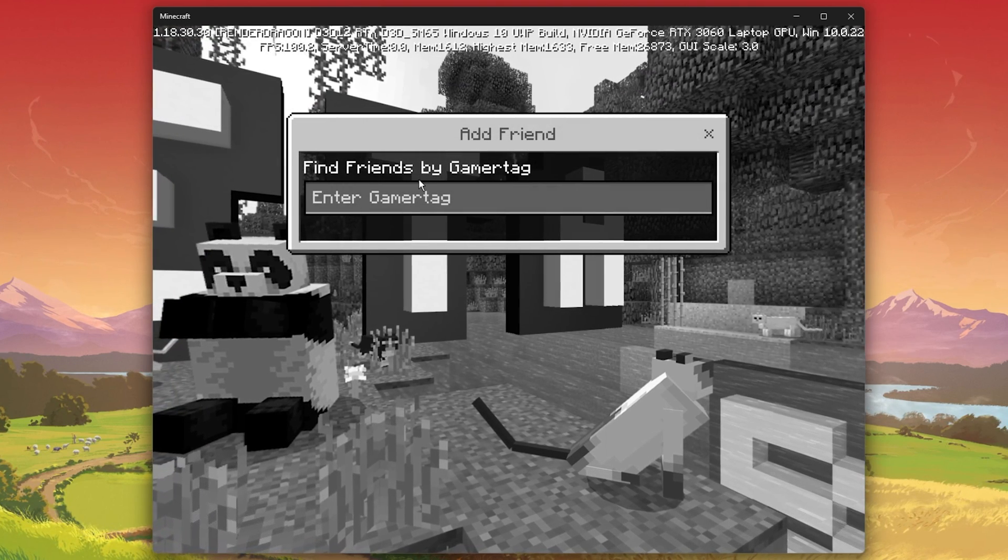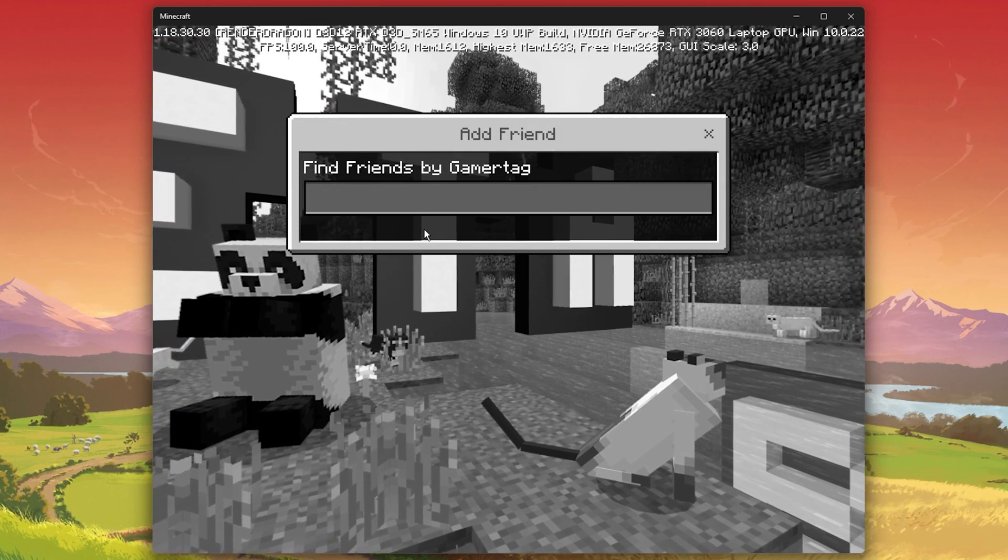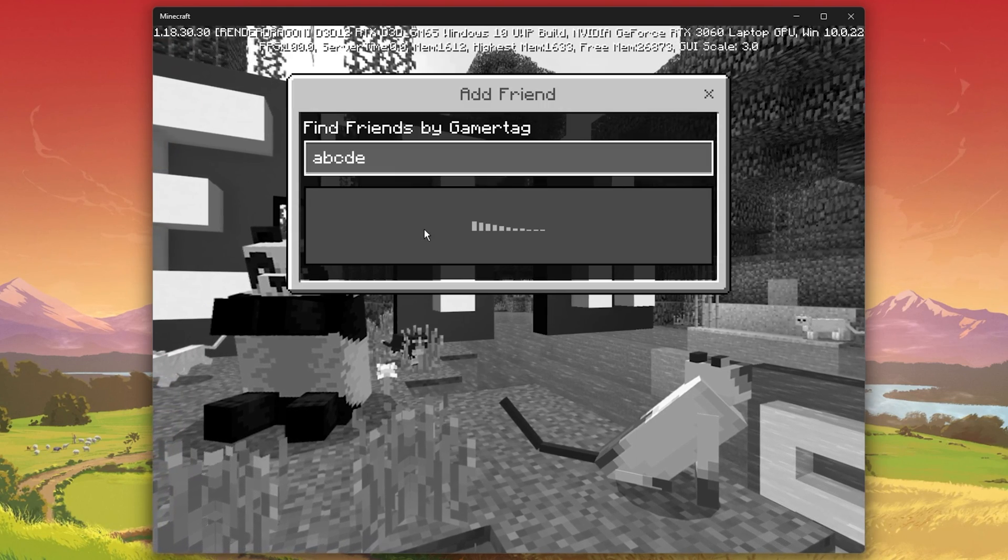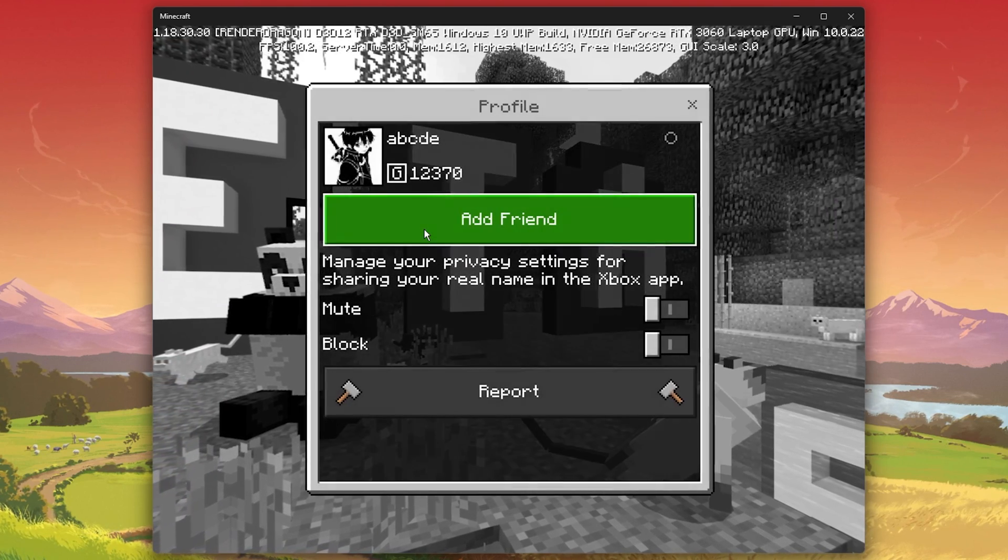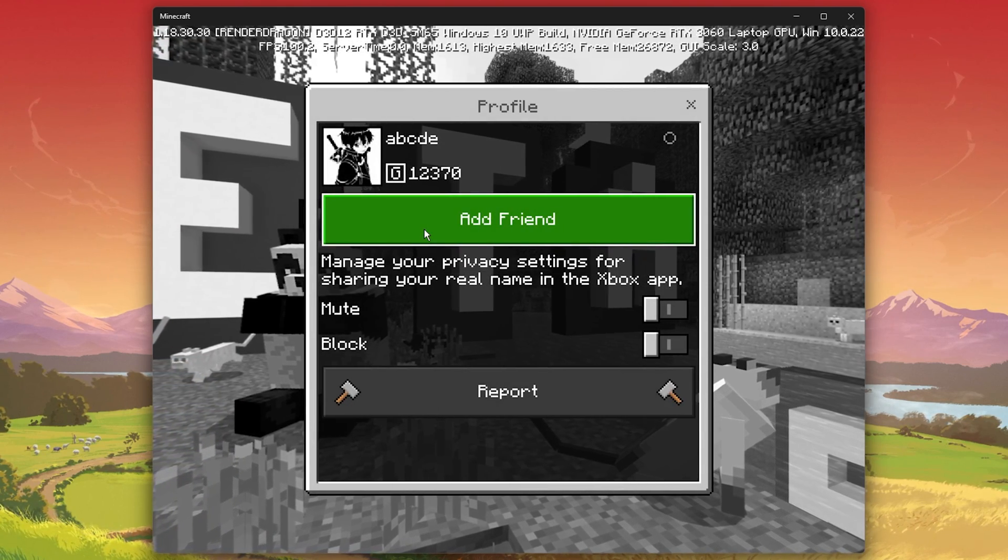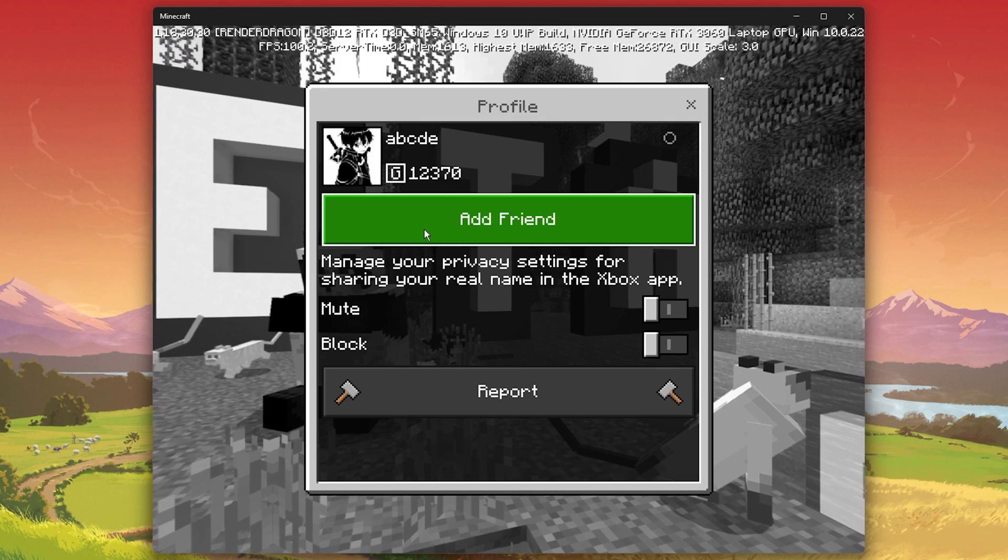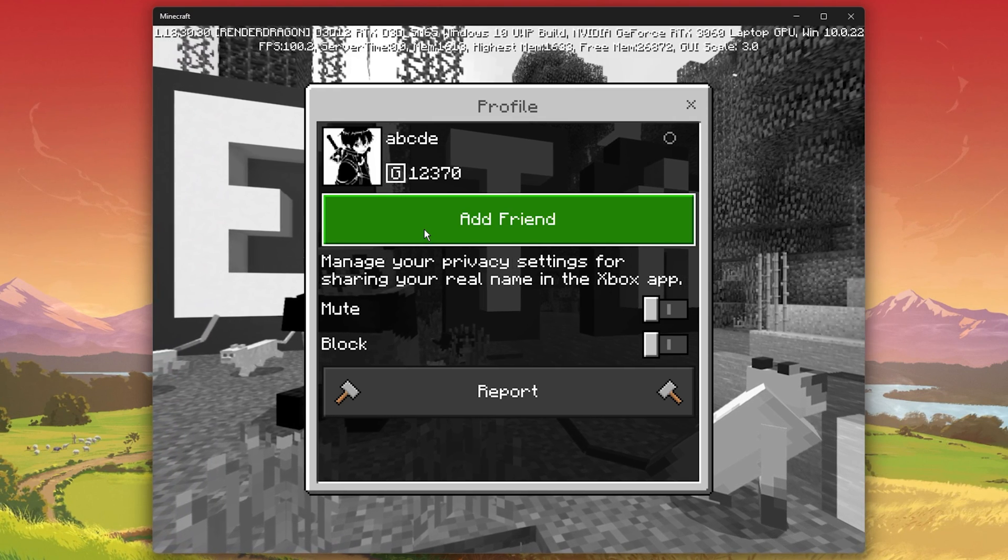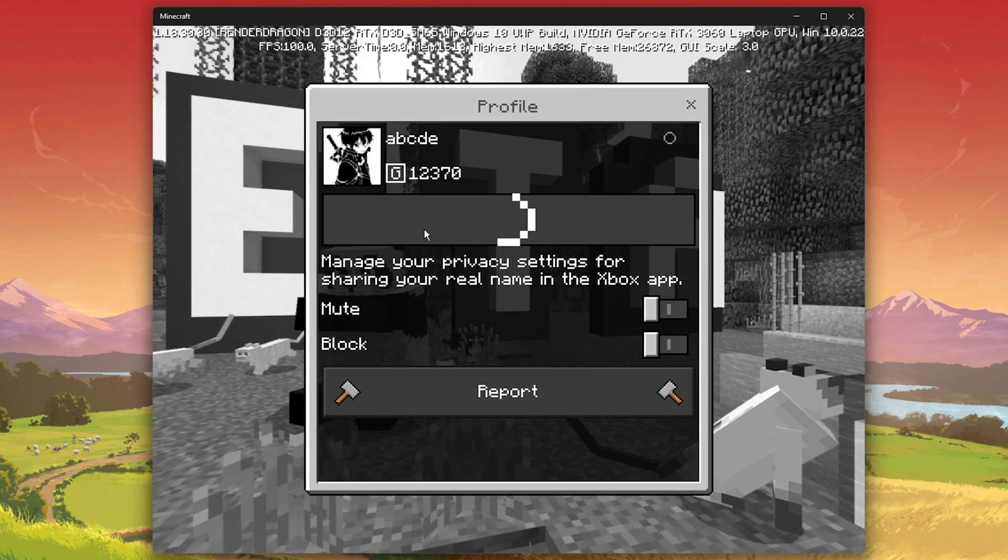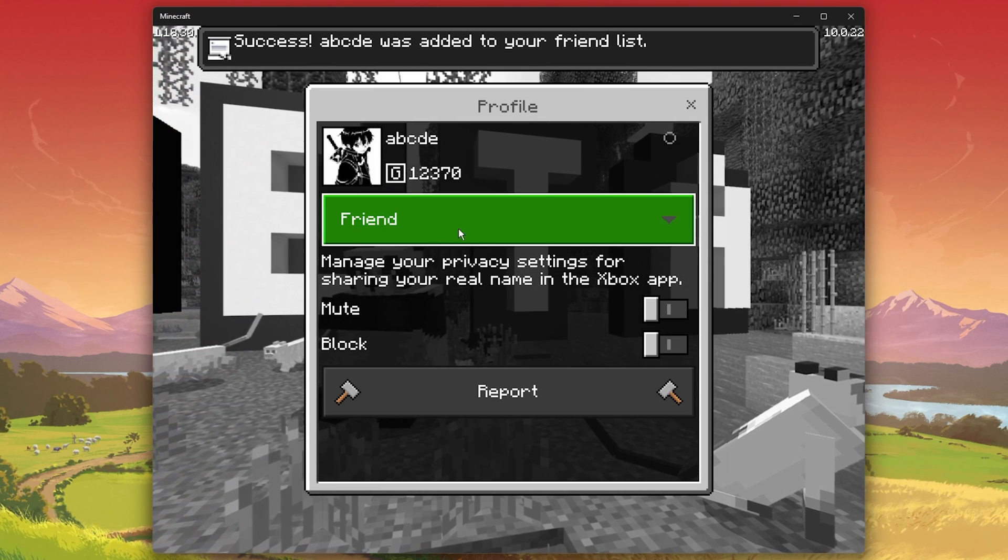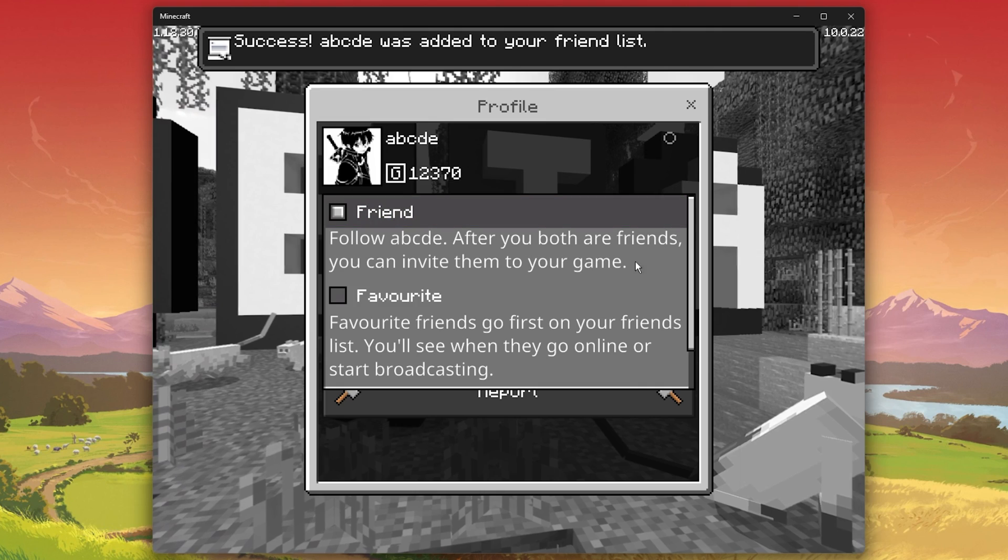Click on Add Friend. You will have to enter their Microsoft Gamer Tag to find the user you wish to add as a friend. After entering the Gamer Tag, you will be able to preview the user's profile and add them as a friend.